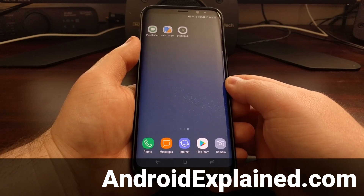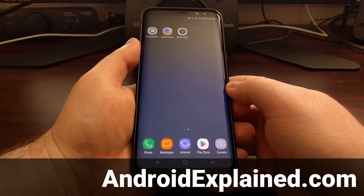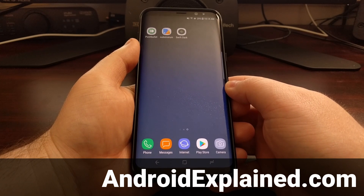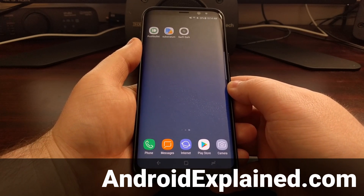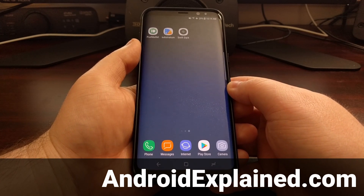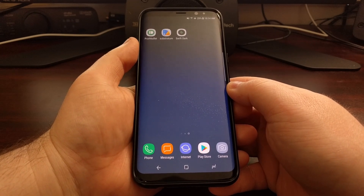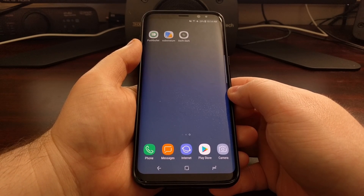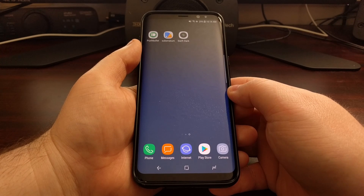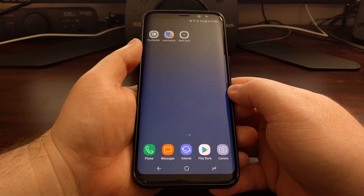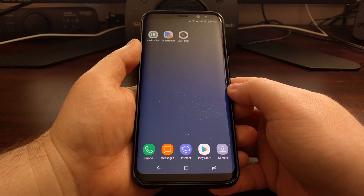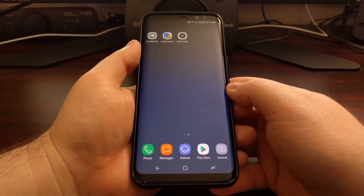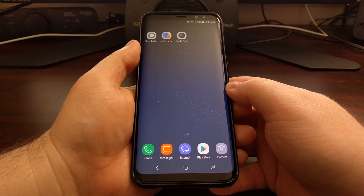The Substratum theme engine is usually used on rooted and custom ROM devices that use stock Android or close to stock Android. But the developers have recently been working on getting Substratum working on the Galaxy S8, Galaxy S8 Plus, and other Samsung devices running Android Nougat. This does not require root access and will not trip Knox.